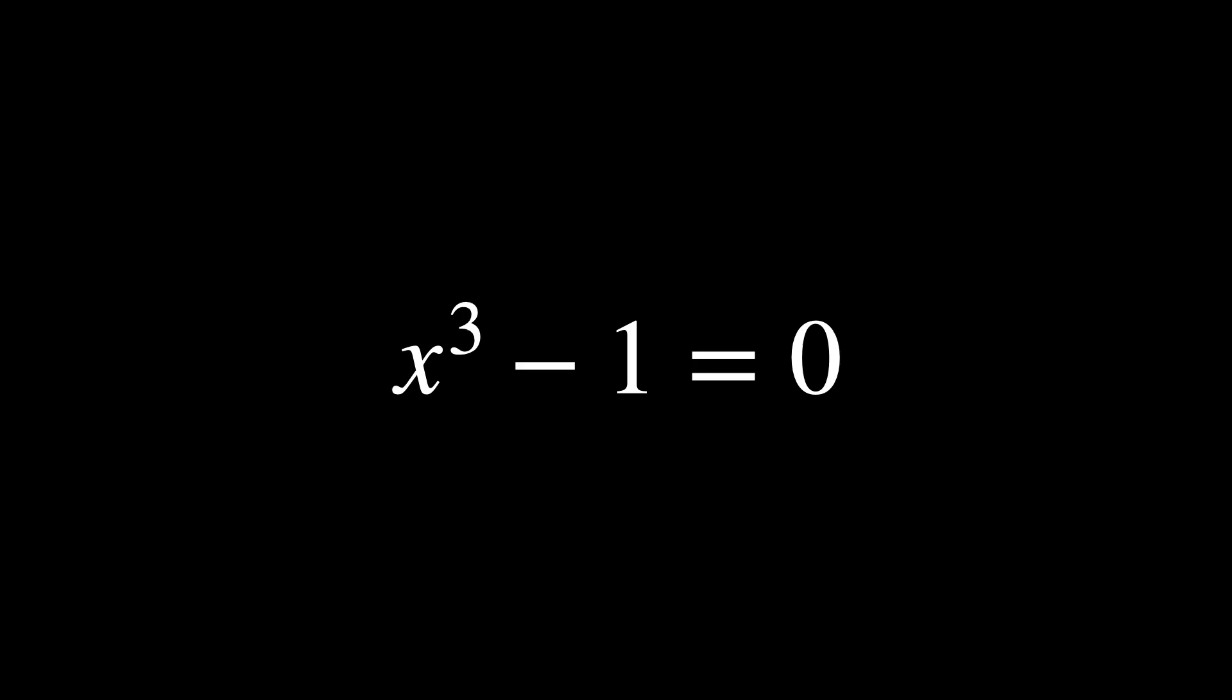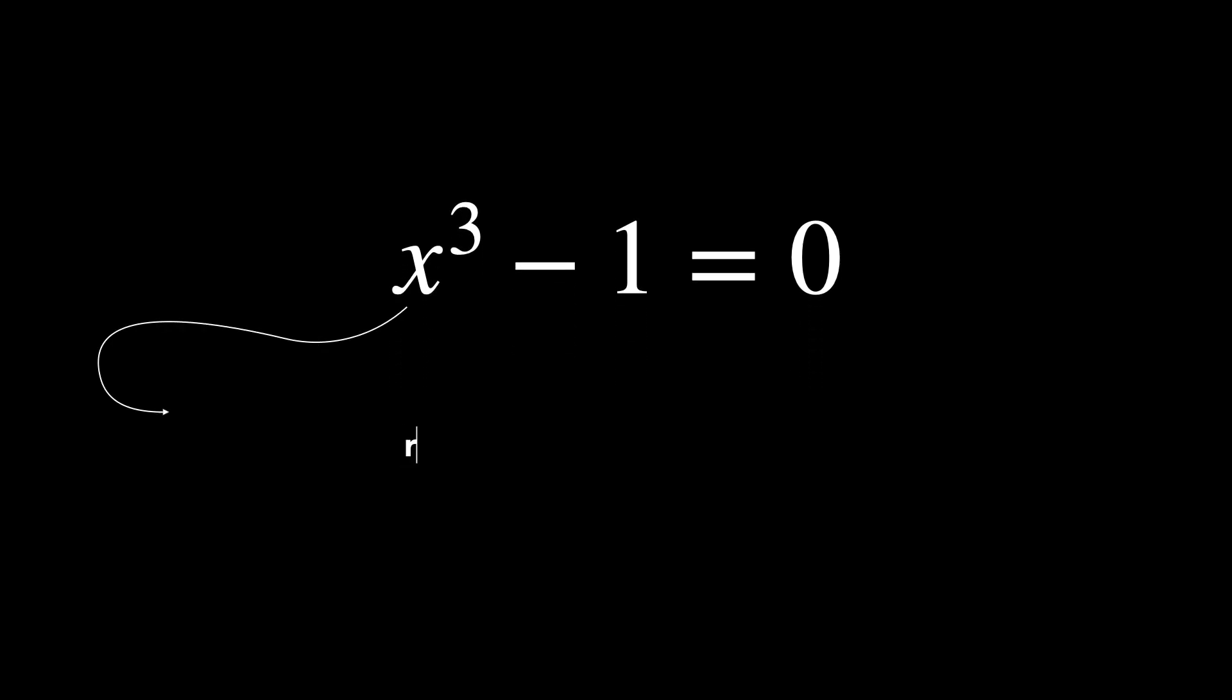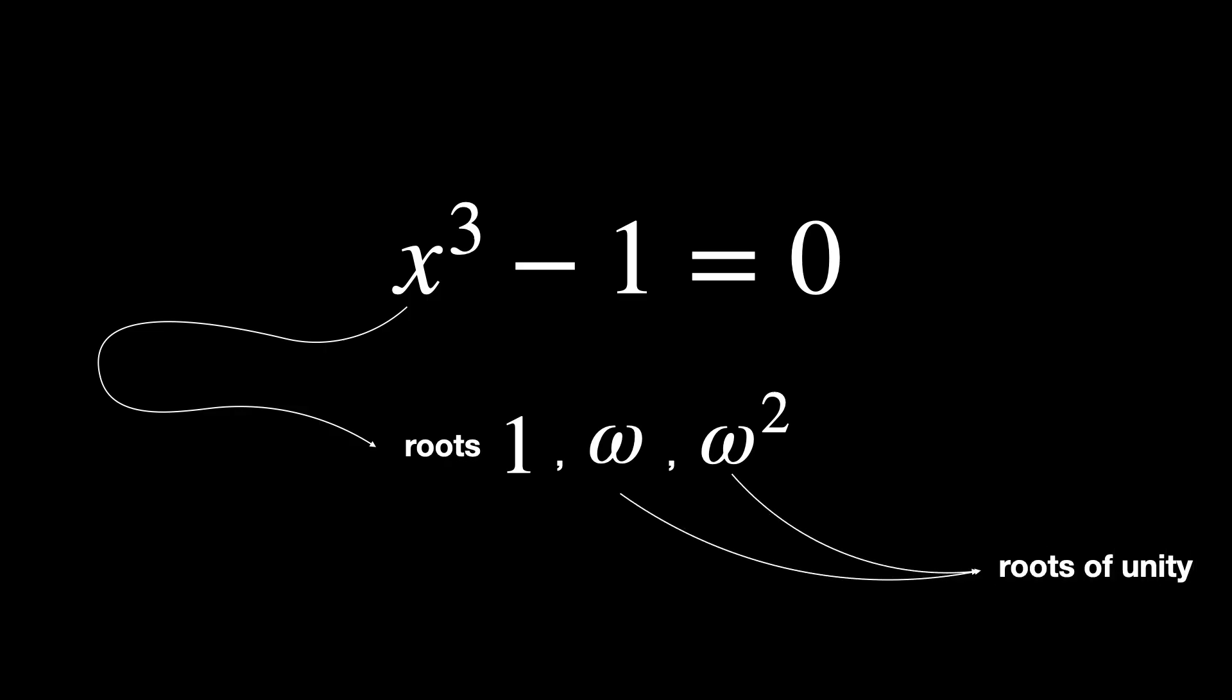Now, a more complex example is x to the power of 3 minus 1 equals 0. The roots are 1, omega, and omega squared, where omega and omega squared are complex roots, roots of unity.